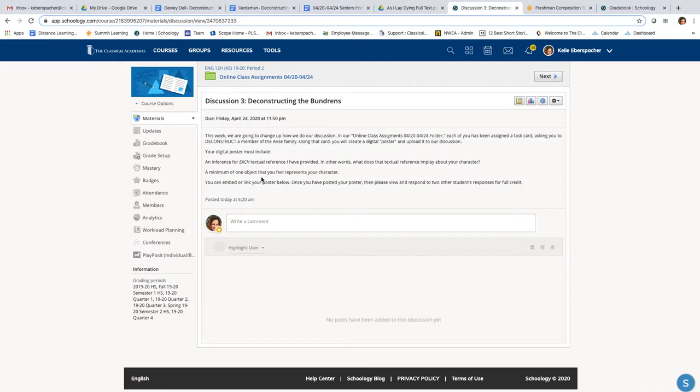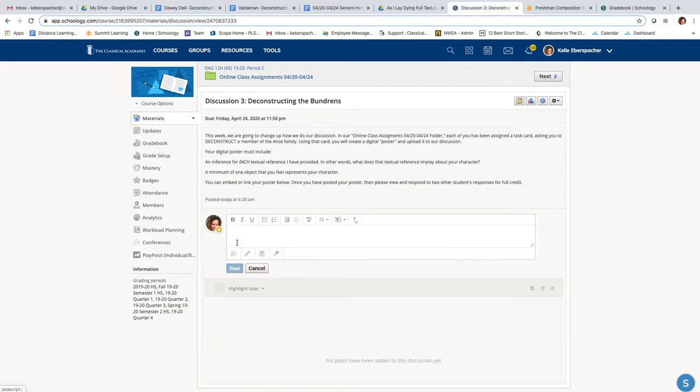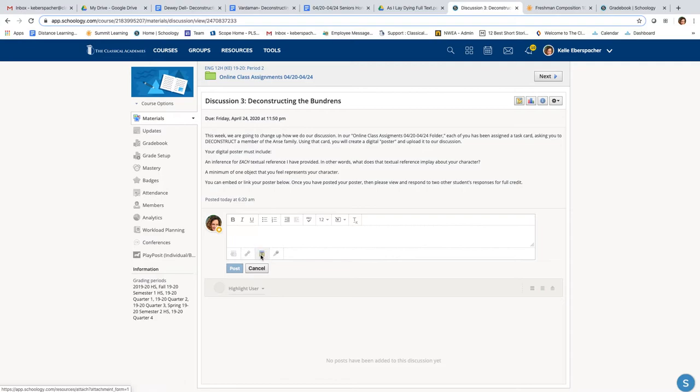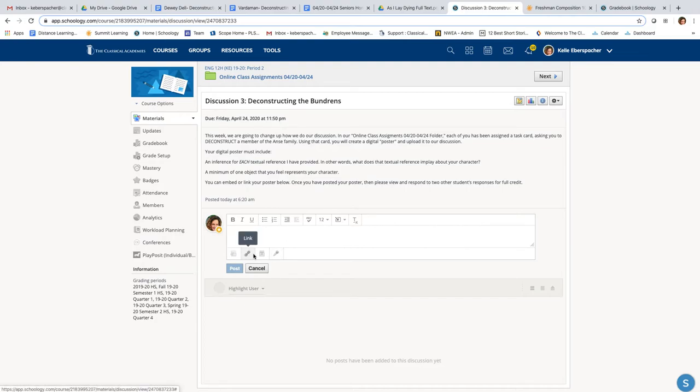Your poster has to include an inference for each textual reference that I've provided and one object that you feel represents your character. When you post here, you can link a file, you can link a Google document, make sure your Google document can be shared with all of us, or you can make a resource page for your poster. So that would probably be one of the ways that I would do this right here.